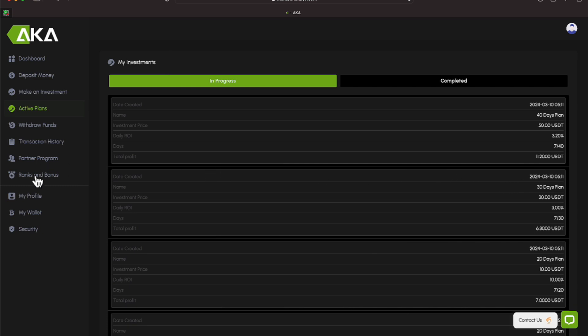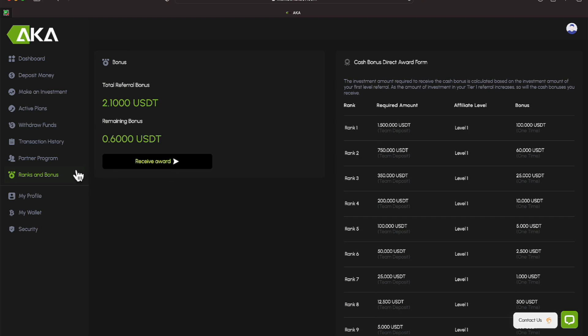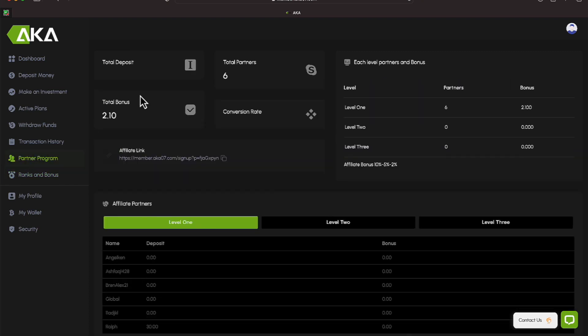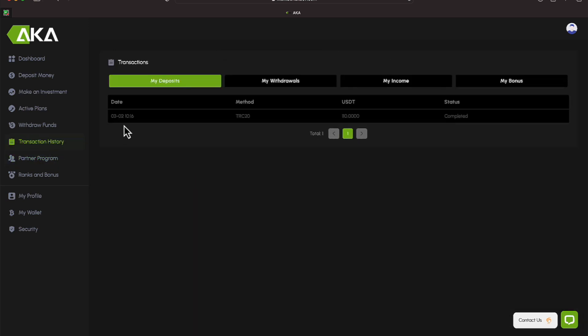So if I come under here under Ranking Bonuses, if you're sharing this, they do offer some ranks you can build up to. I talk a little bit more about that on each video, but I don't harp on it. Let's go to the Partner Program. Six people have clicked on my link, and $2.10 has been made from that. Now let's go to my transactions.